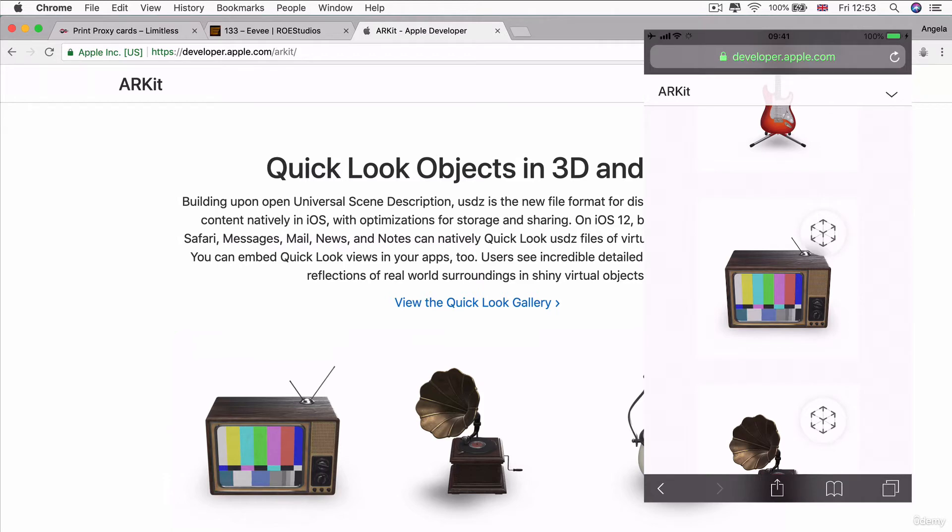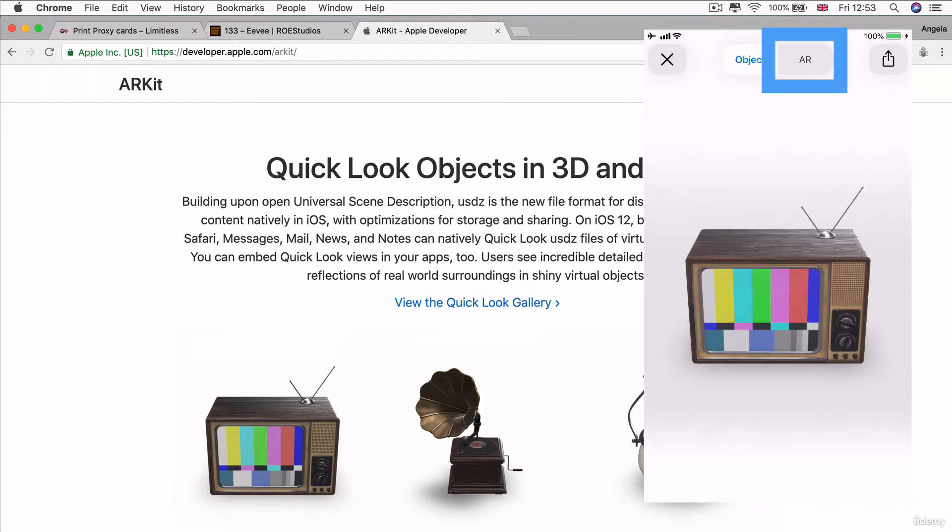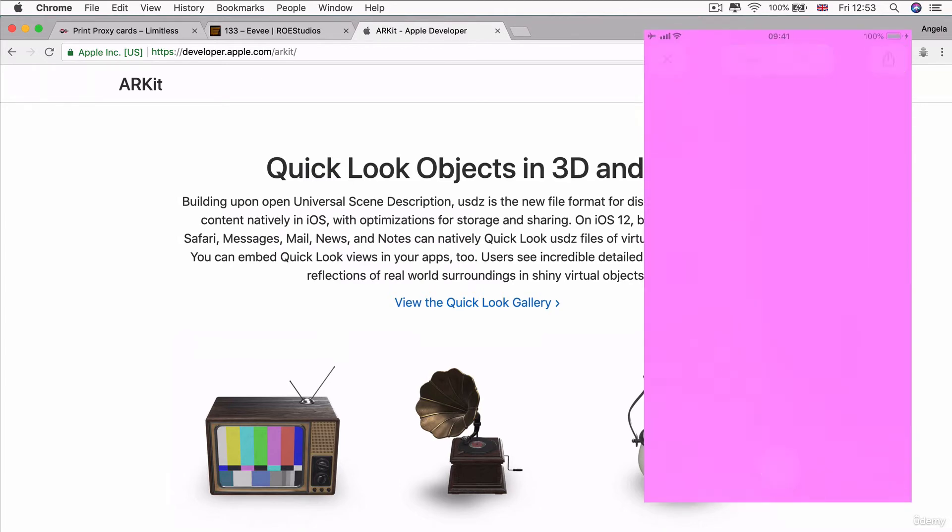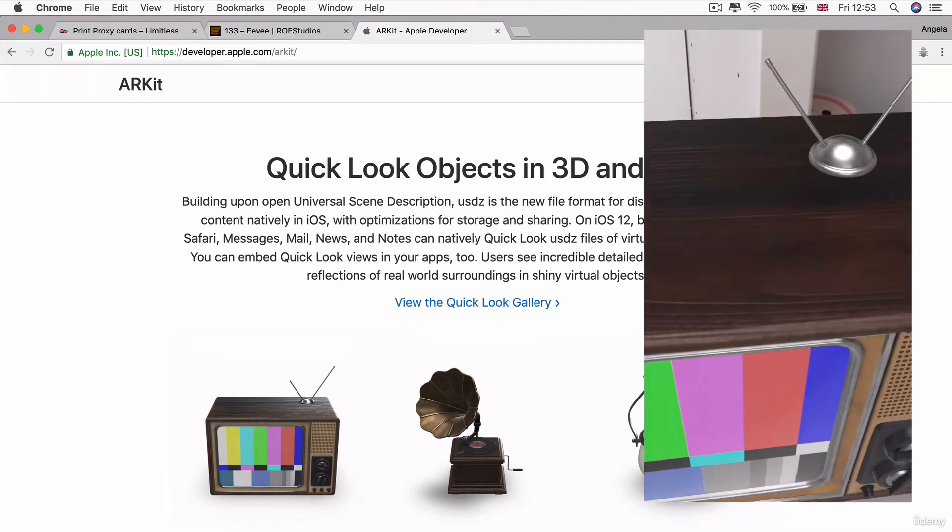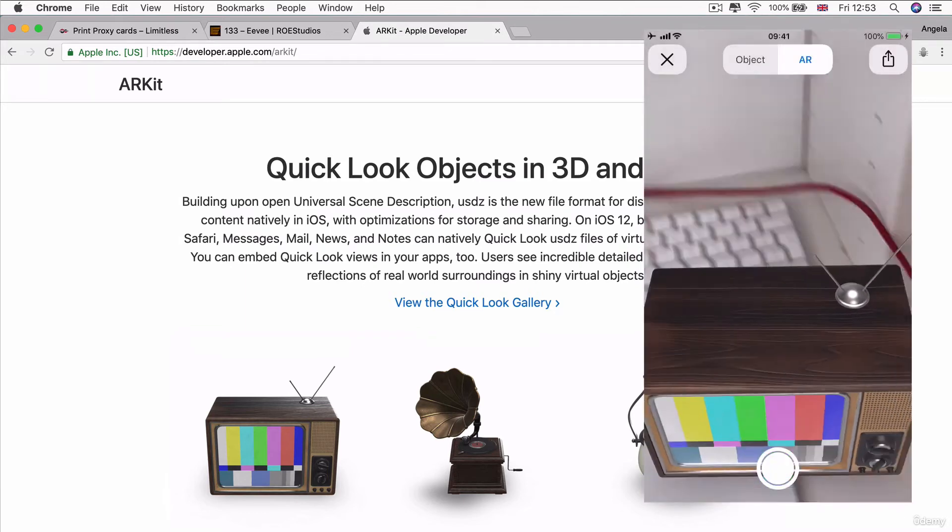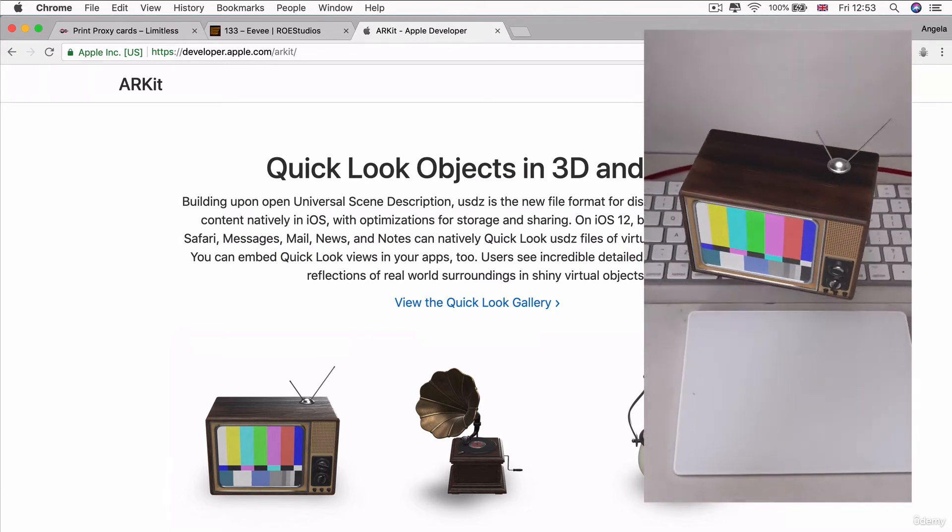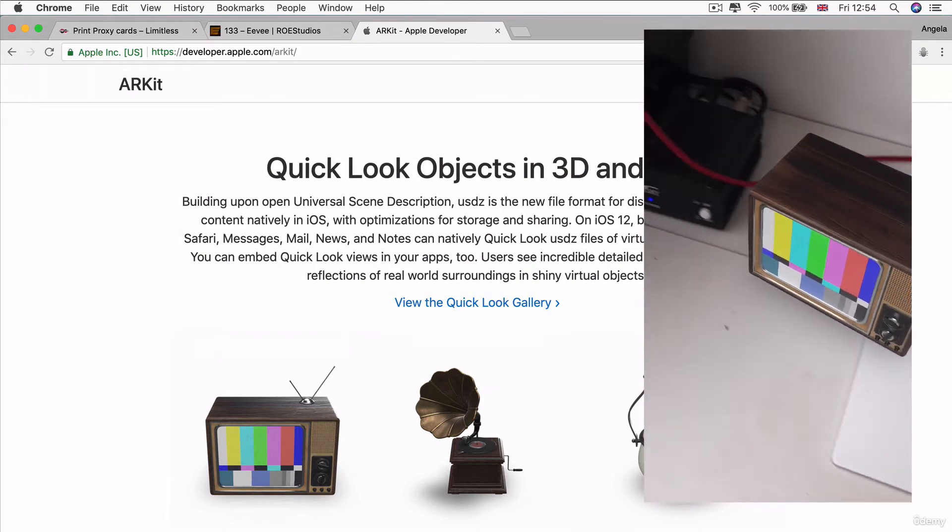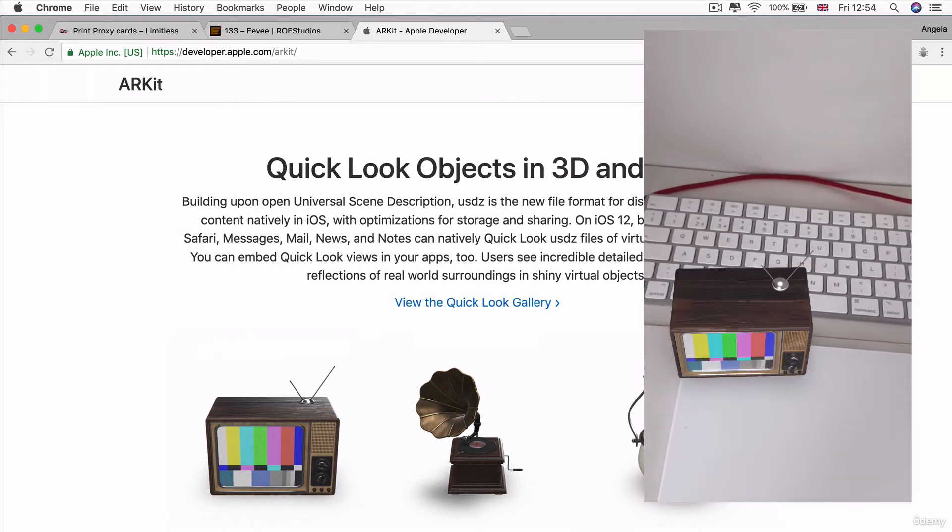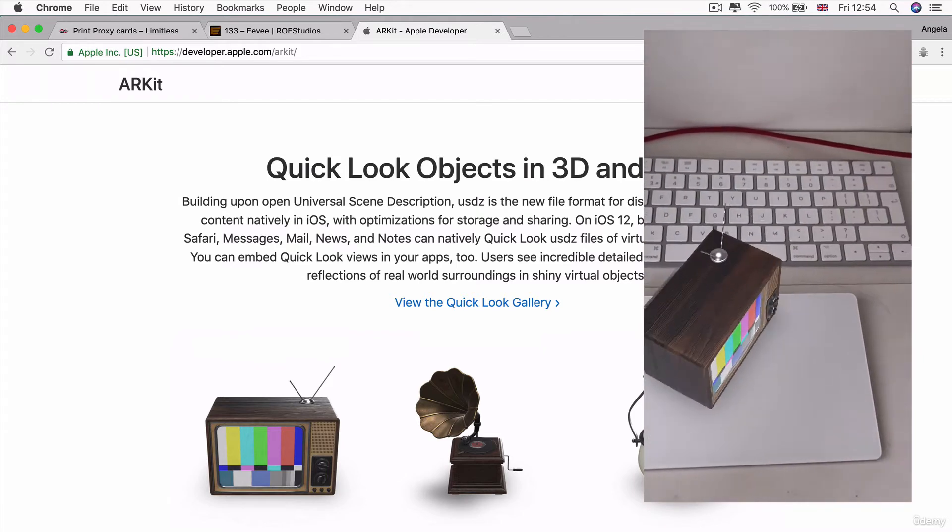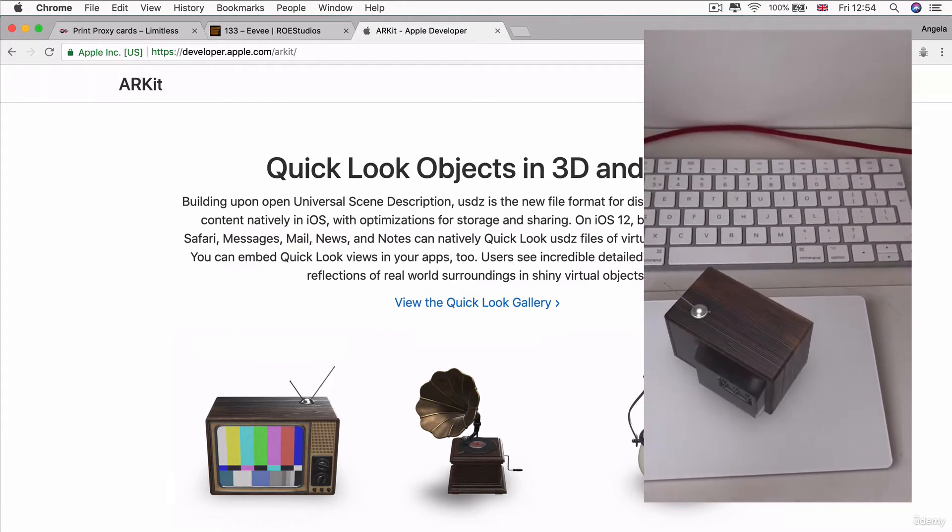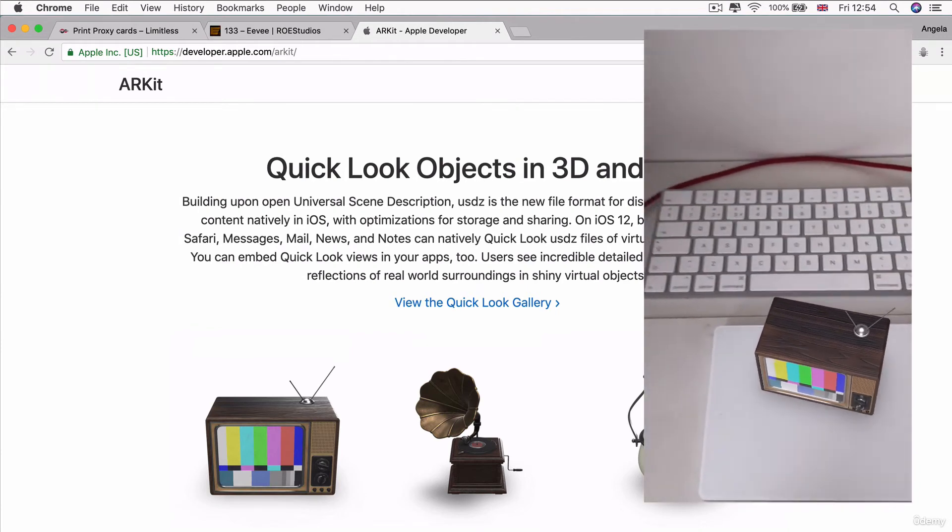You can simply tap on any of these objects that have the ARKit symbol next to it. For example, if we tap on this TV and select the AR tab, then you can see it'll render it into my room. If you pinch, you can zoom it down to make it a little bit smaller, and you can move it around on the plane that it has detected. You can rotate it or play around with it and view these objects directly in your iPhone without needing any extra software or apps.